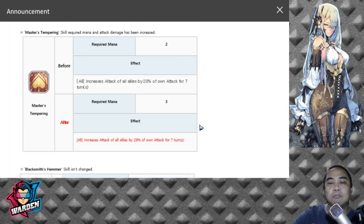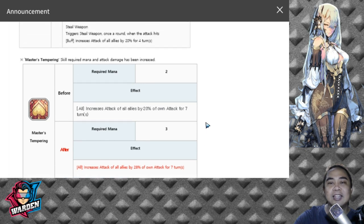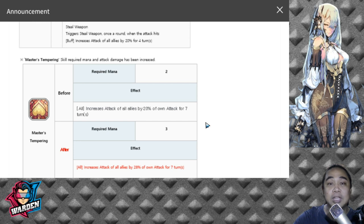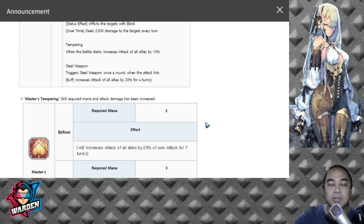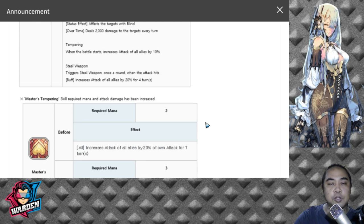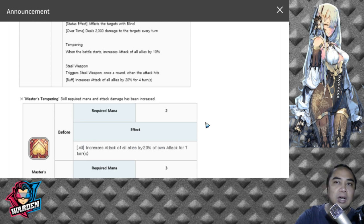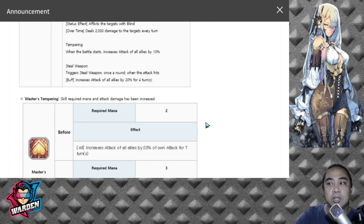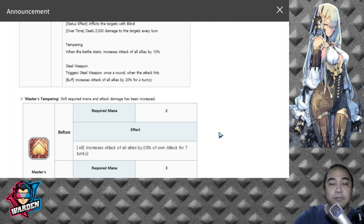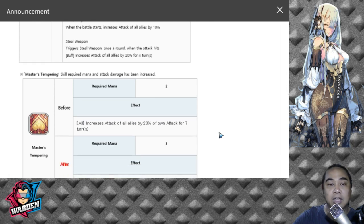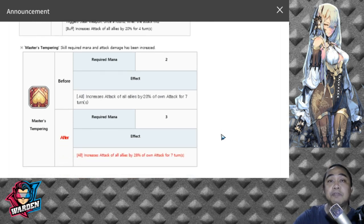His kit right now is an overload or overdose of attack increase. One of the first Bangas that I've enjoyed using was actually Morris, hands down, until I got the rest of the Banga family after Tantalo. He was one of the members of the Banga family that I enjoyed using before Tantalo came out.